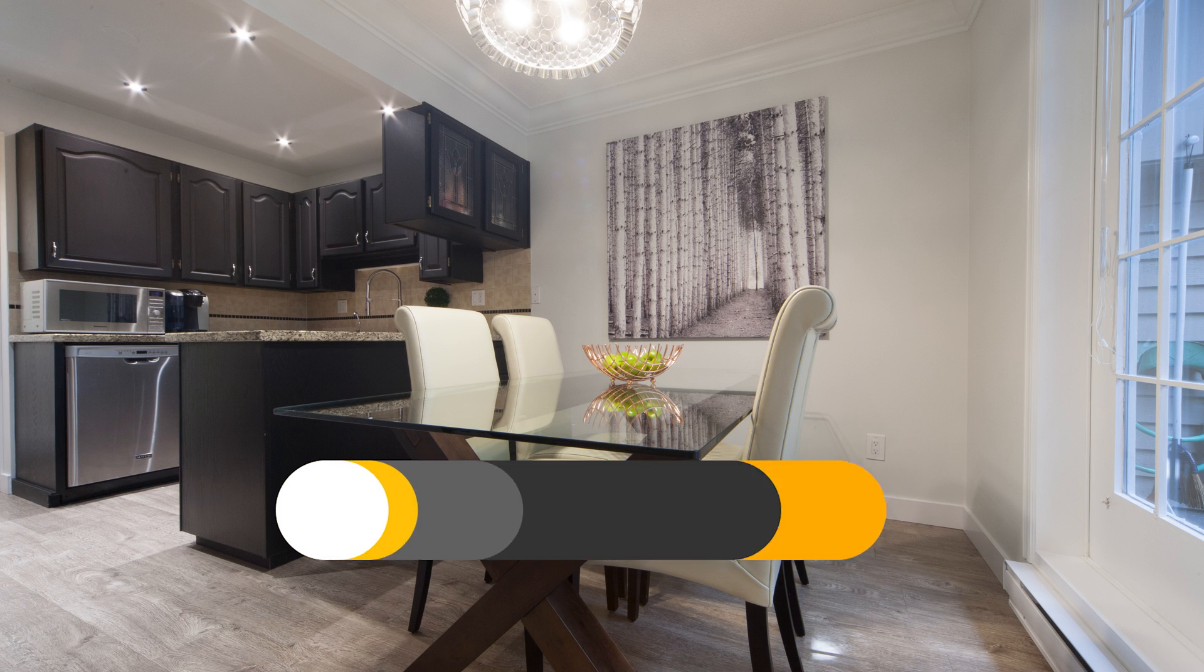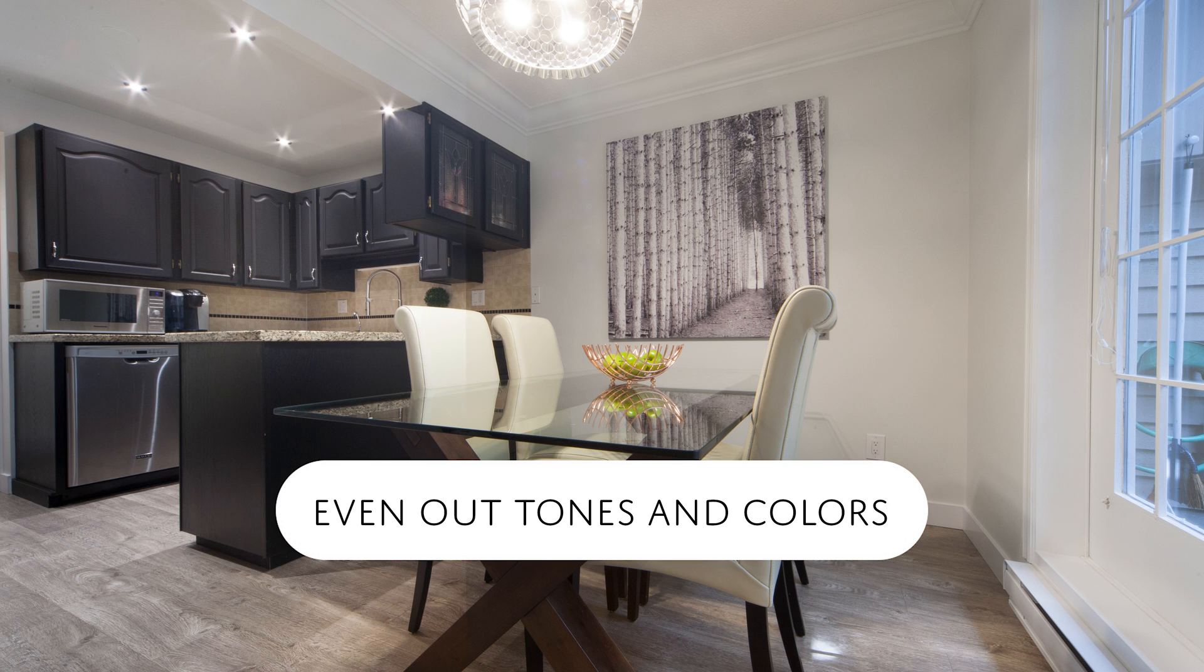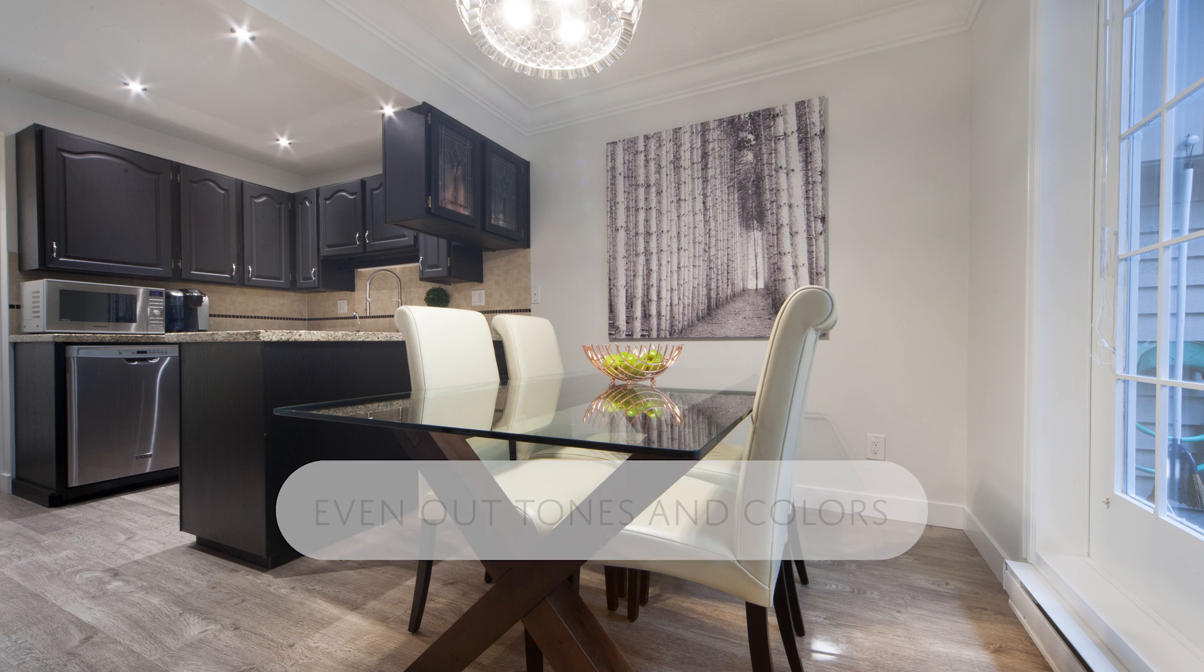Hello and welcome to this episode of Denny's Tips. In this tutorial, you'll learn how to even out the tones and colors of your photo.